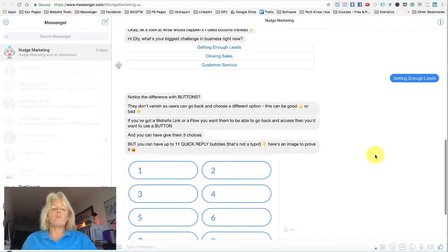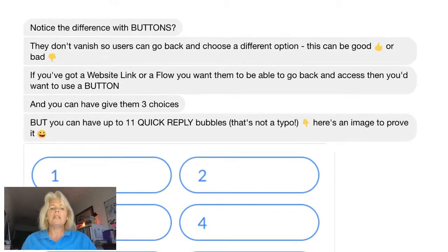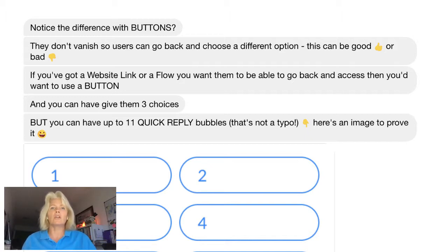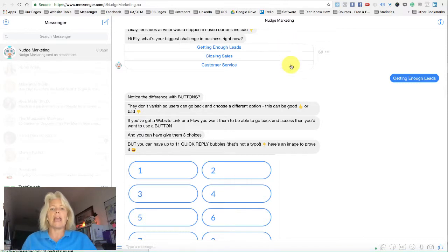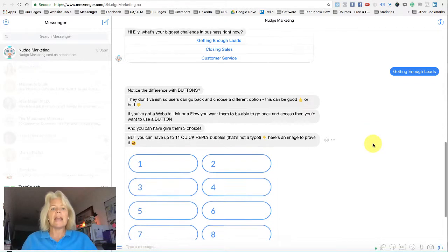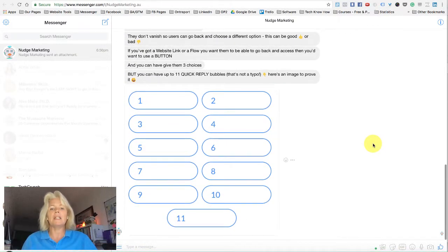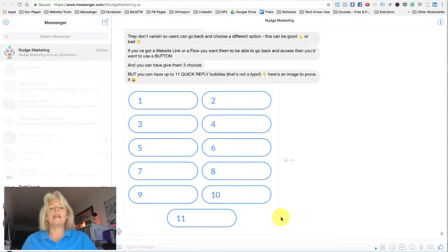A couple of reasons why you might use a button rather than a quick reply: if you wanted people to go to a website page, if you were offering a free training or video, or if you had another flow in ManyChat you wanted to take them to. You might also want them to be able to book a call or buy your product — great things to have as a button because it stays there and they can go back and get it if they need to. There are only three buttons you can add, whereas you can actually have up to 11 quick reply bubbles.